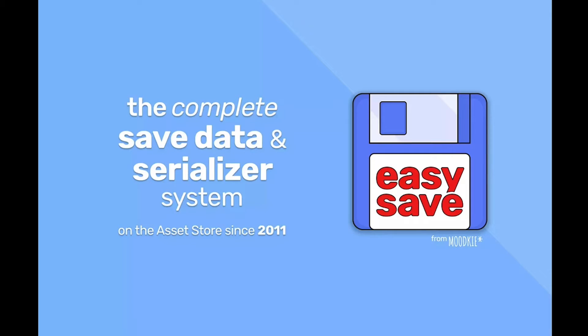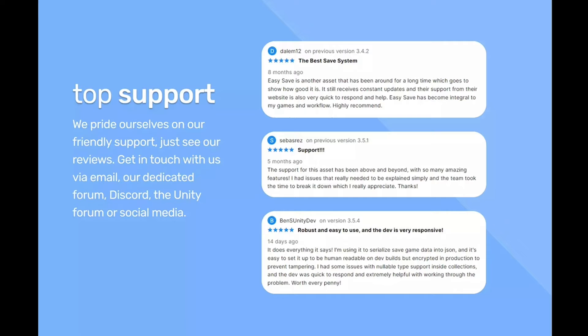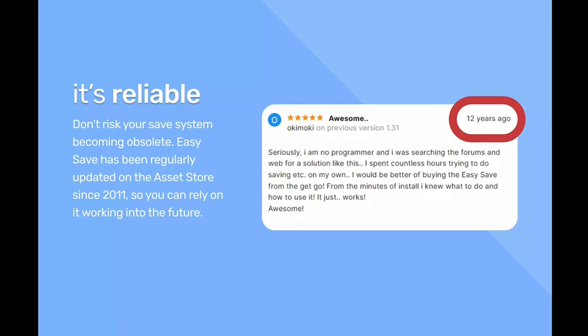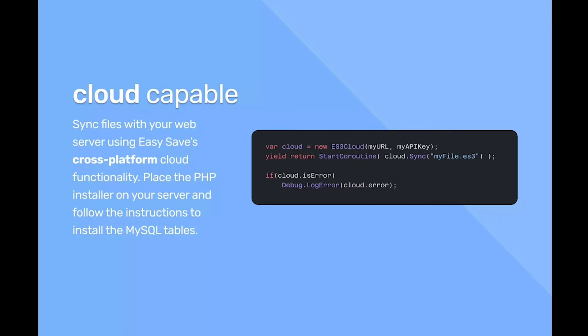Next is Easy Save. All right, nobody likes losing progress, right? Easy Save actually simplifies saving and loading game data. So your players work hard, and the data always stays safe and sound. Now, I use this asset in the current game that I am working on, and holy cow, it saves so much time and effort, and it's so easy to implement. It's a must-have.